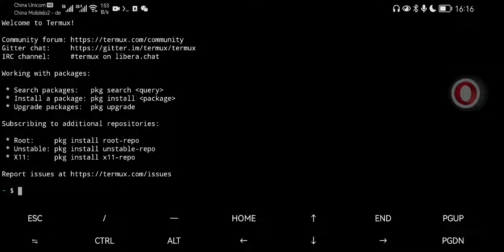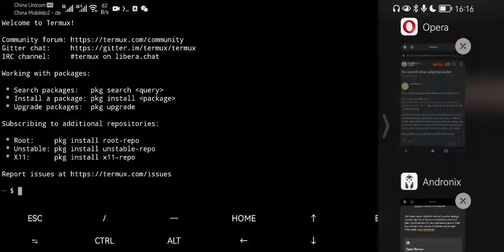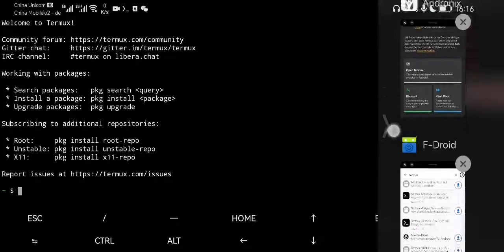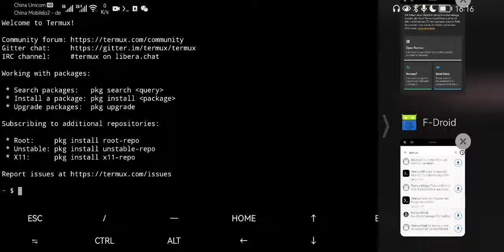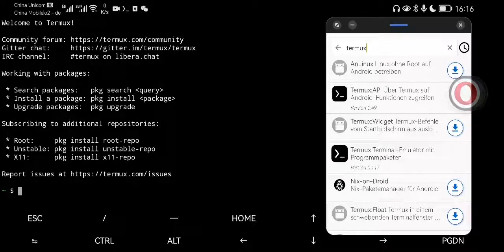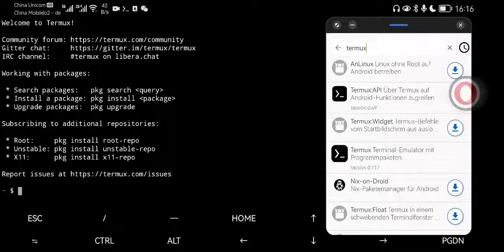Have a look how HarmonyOS and the newest Termux version in the FDroid Store work. The Play Store version of Termux does not get updated anymore and is only available in the FDroid Store because Google has new requirements that would break Termux functionality. The Google Play Store version is at 101. The Termux version in FDroid is already at 117, so 16 minor versions ahead.